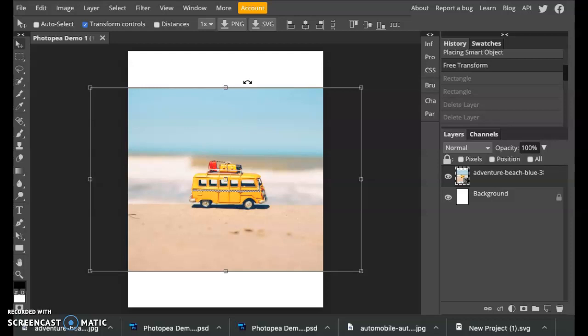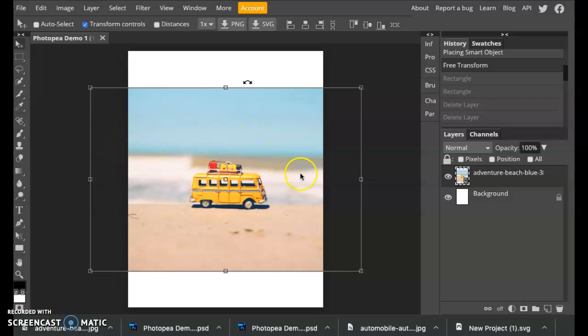Hey guys, this is a short video showing you how to get rid of the background of an image. In my head, I'm thinking that I want this little toy car to be all by itself on a plain color background. I want to get rid of this ocean background here and just have the toy car.